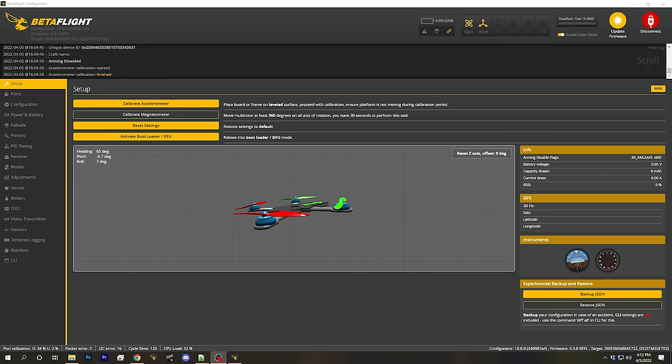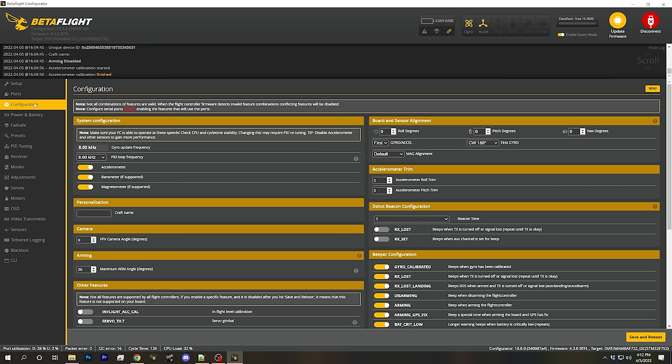Welcome back to my video series where we go through every single option in Betaflight 4.3 Configurator so you know what it is, what it does, and how to set it up when you encounter it yourself. This is video number six in the series where we are going to go through the Betaflight Configuration tab. If you want to watch the whole series, there's a link in the video description to the playlist.